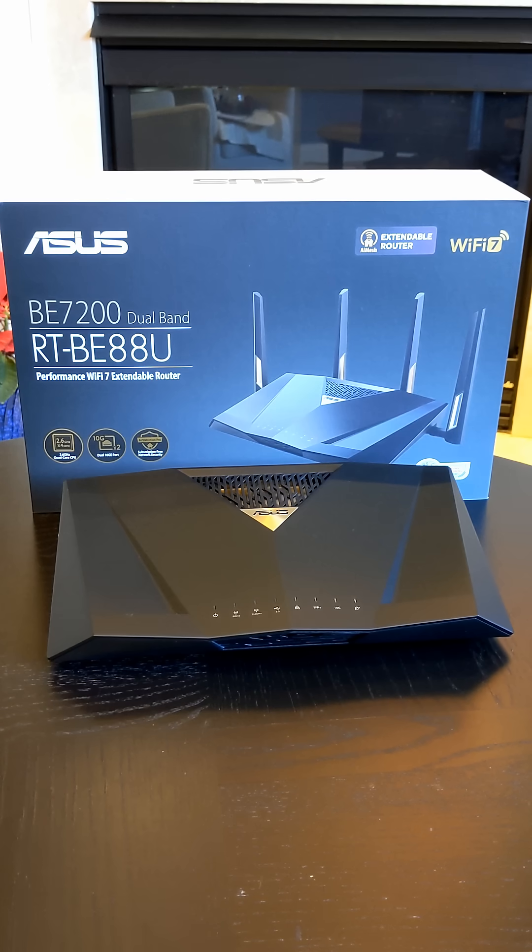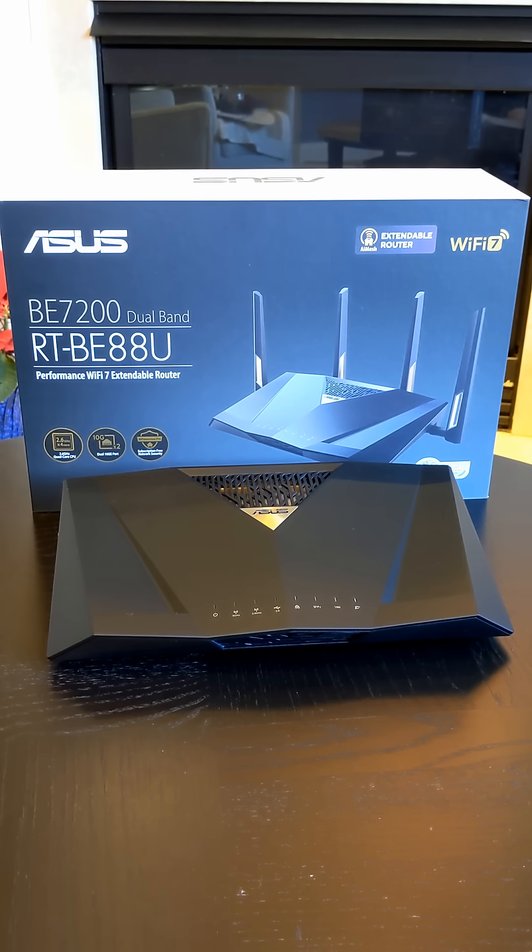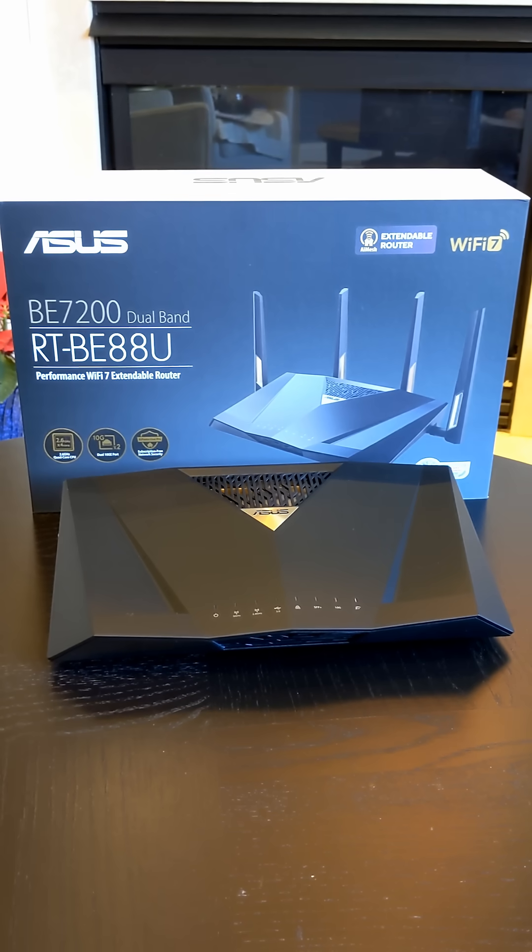I just got the ASUS RT-BE88U Dual Band Wi-Fi 7 AI Mesh Router, and it's awesome.